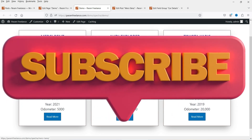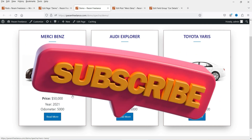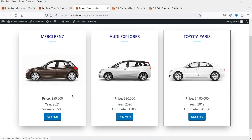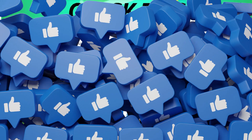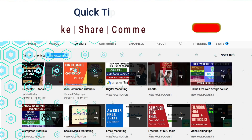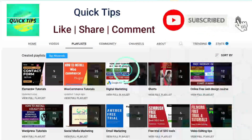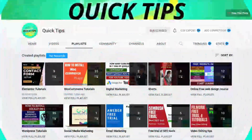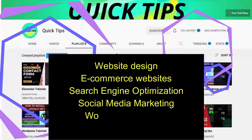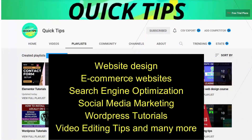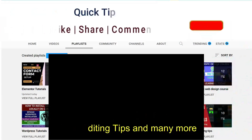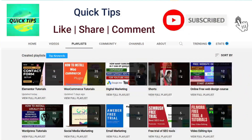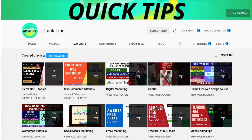Do not forget to subscribe to the Quick Tips YouTube channel. Watch new videos about website design, ecommerce websites, search engine optimization, social media marketing, WordPress tutorials, video editing tips, and many more. Press the bell icon to get instant notifications whenever we publish new videos.